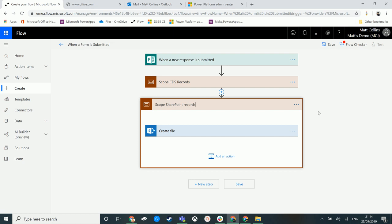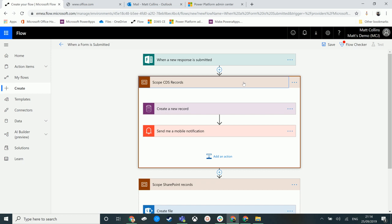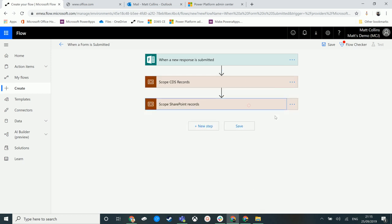This allows us to neatly contain our Microsoft Flow. Whereas if we had like 15 CDS records followed by 15 SharePoint records followed by 15 updates to OneDrive or something else, this would be a massive flow that would be really hard to read and update. Whereas if we use Scope, we can put things in nice neat little boxes and format things together — that allows for tidiness inside of Microsoft Flow.